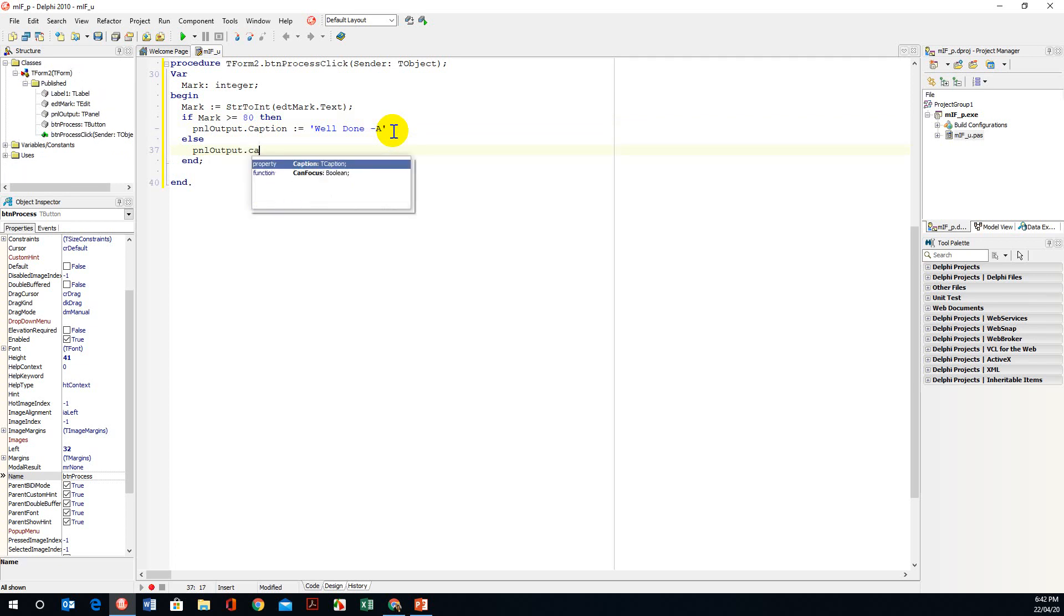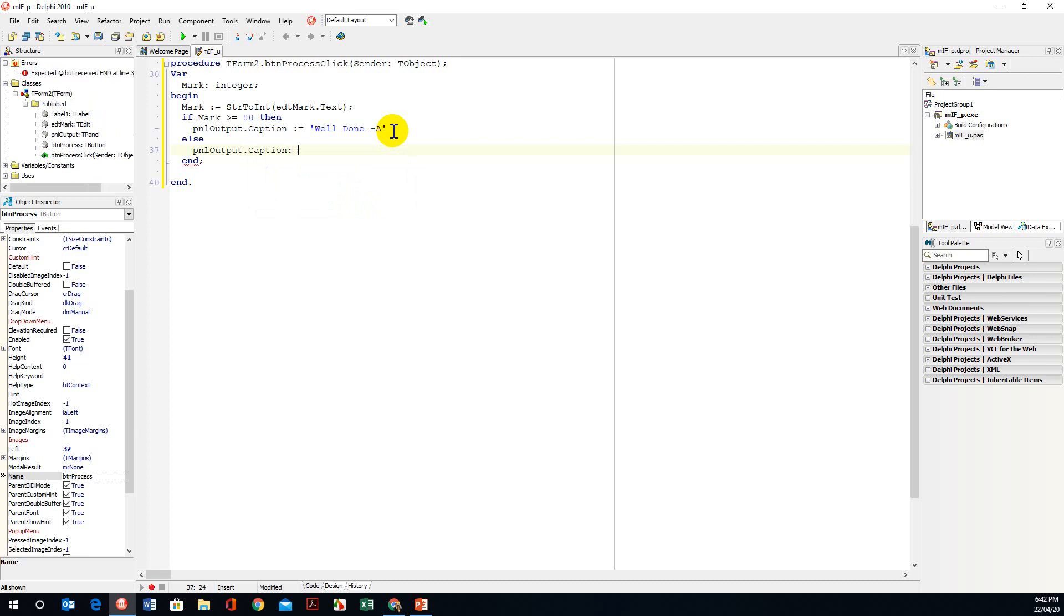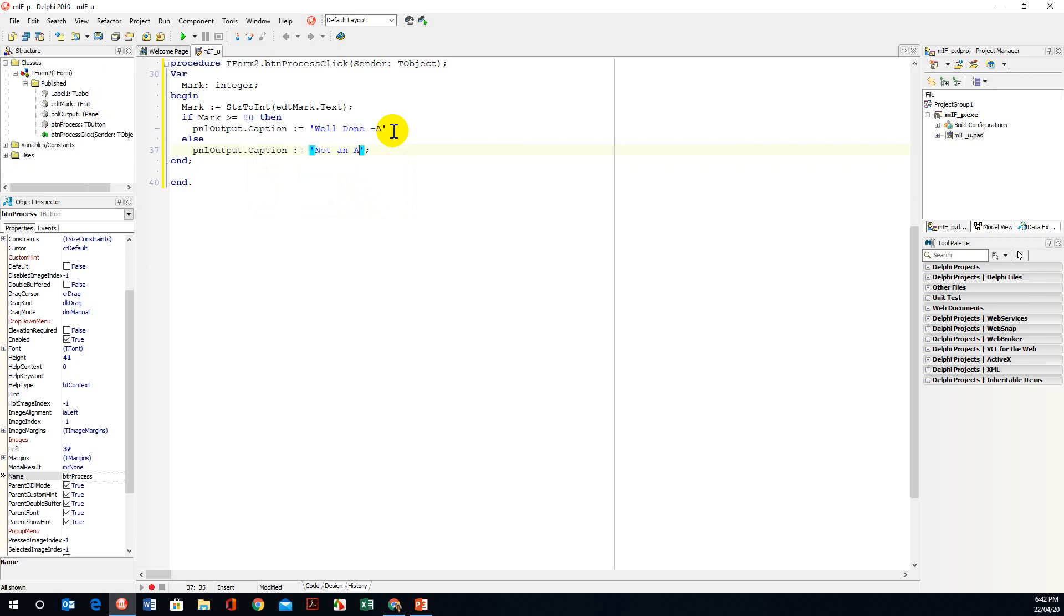Sorry, dot caption is assigned and we can give a message not an A. We're not sure what symbol so we're just going to say not an A.